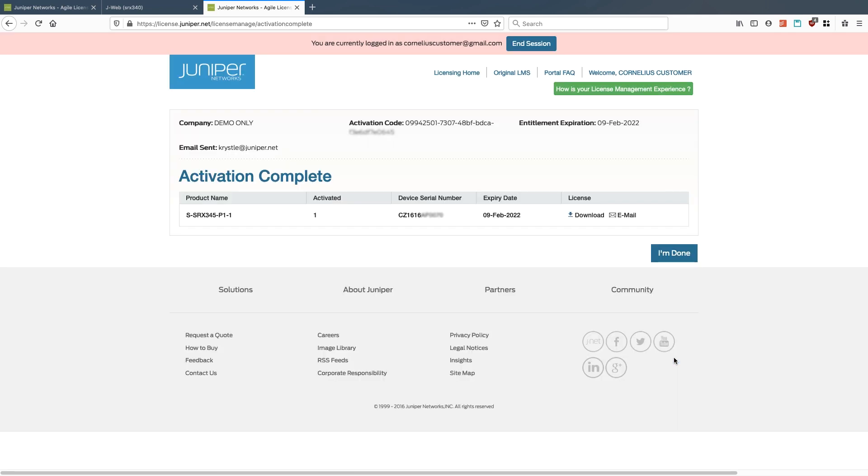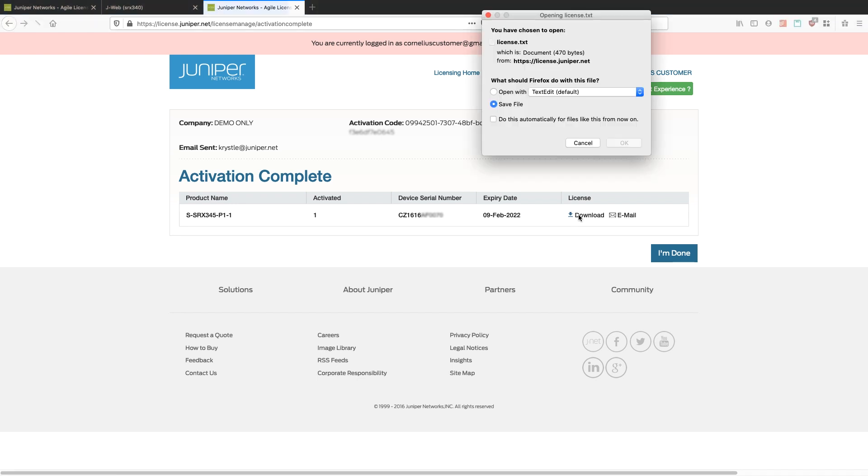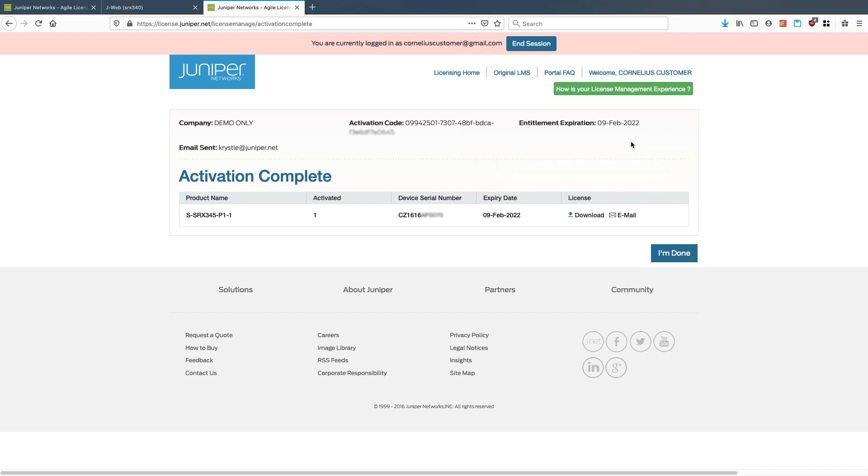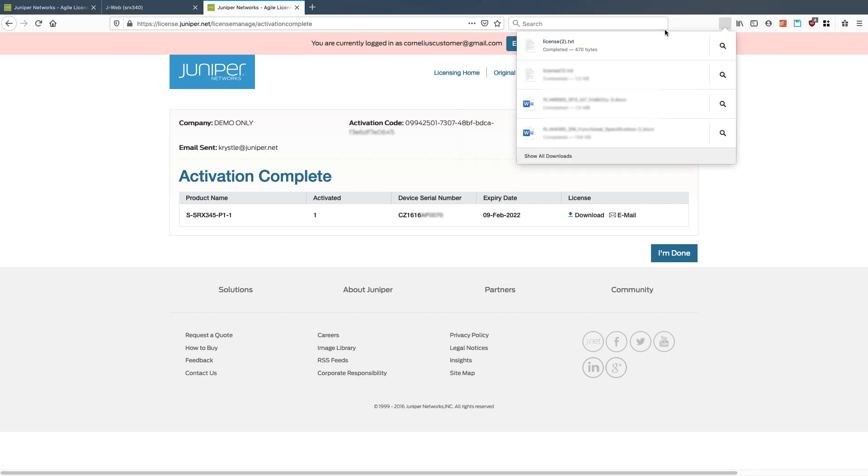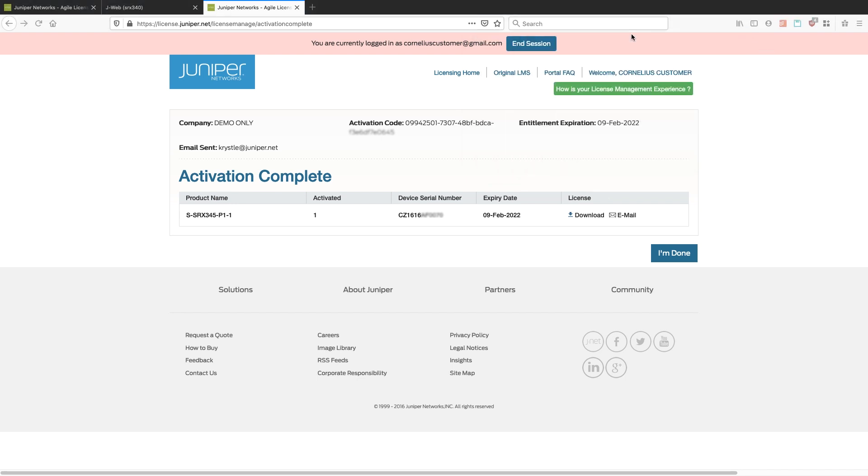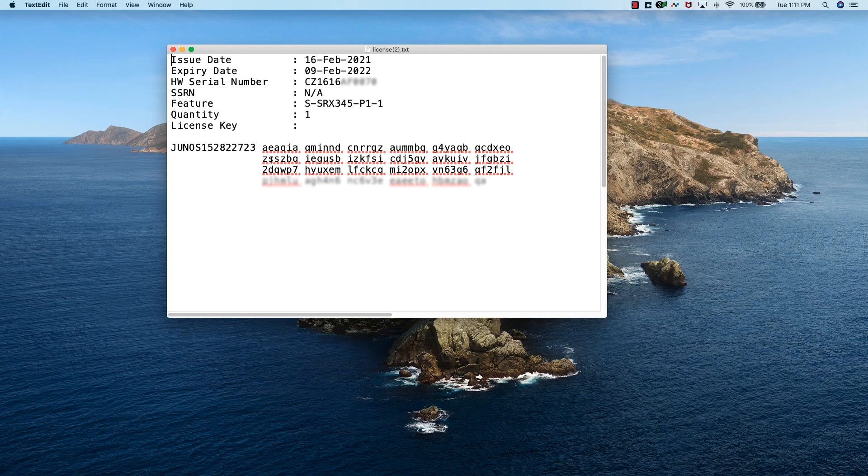Now that this license has been activated, we can download it or again email it. Let's get a simple license file so we can go ahead and save that. If you're ever curious what those license files look like, or what that license key will look like.